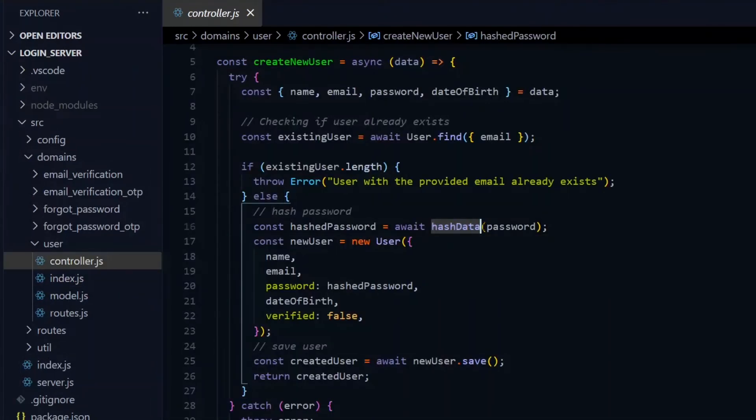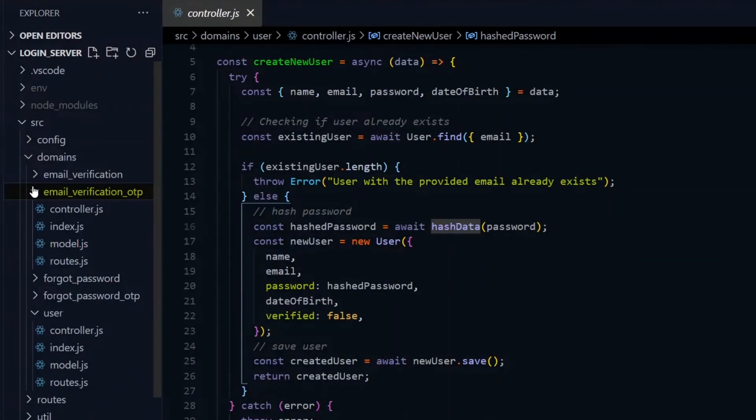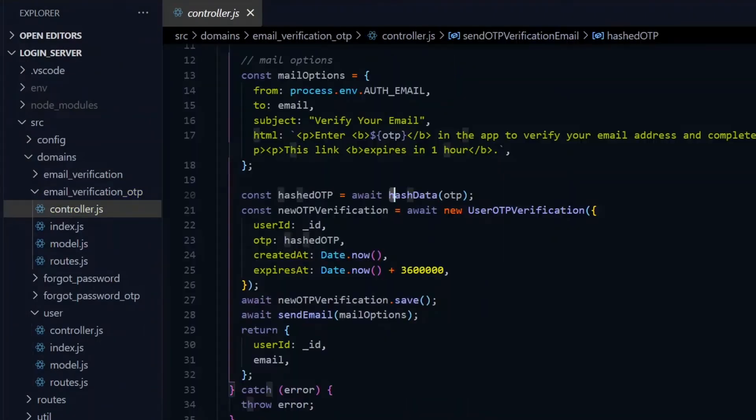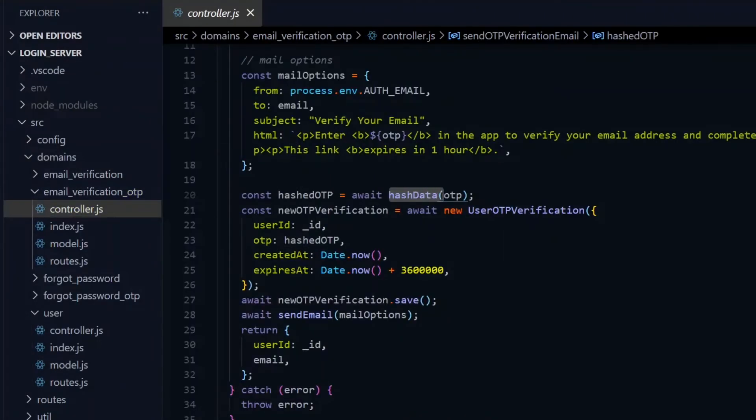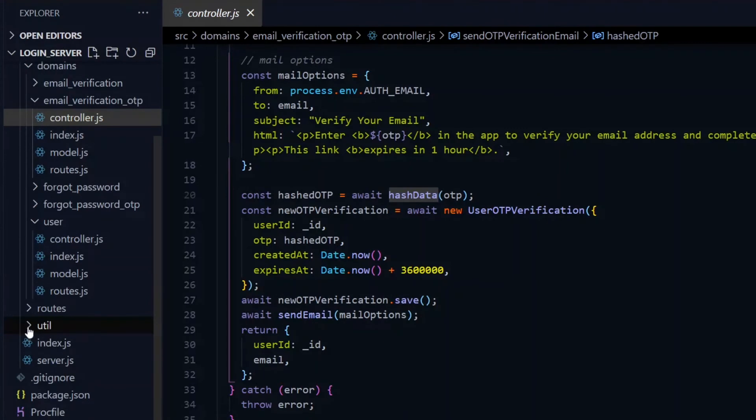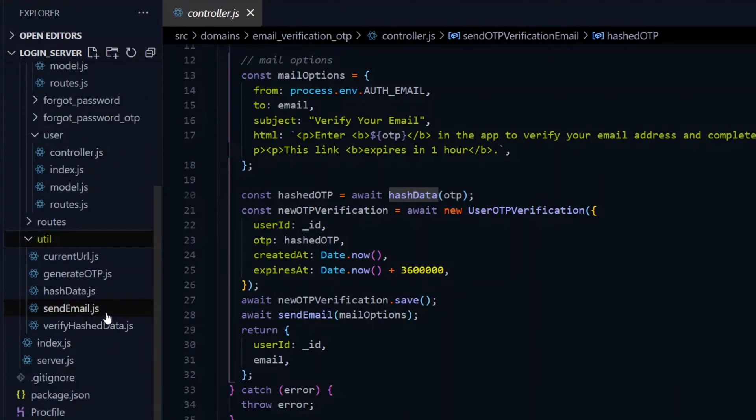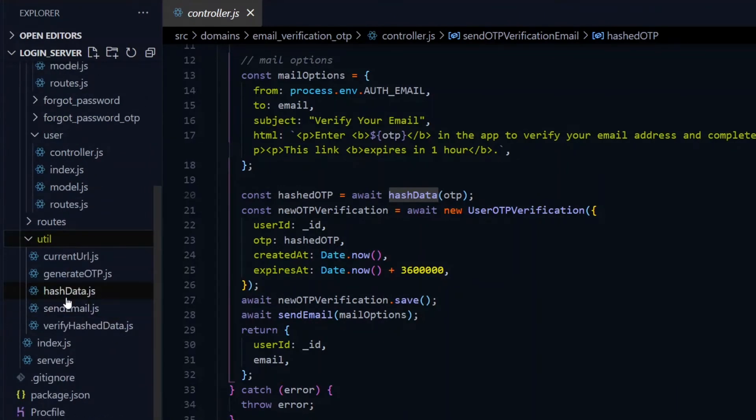Now sometimes, two or more domains will perform similar functionalities along the lines of their operations. In that case, we have to extract the functionality into a function and keep it in a util folder. Util here means utilities.